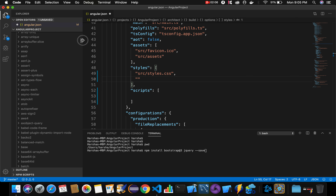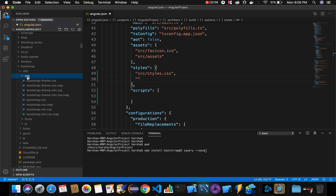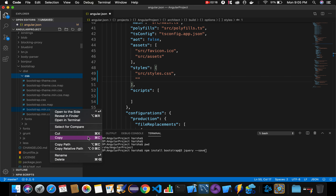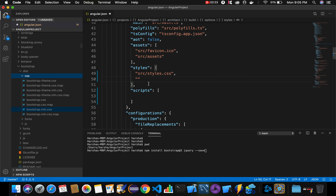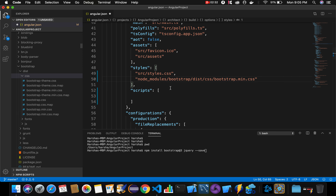To get the path, navigate to node_modules where Bootstrap got installed, then go to the css folder and find bootstrap.min.css. Right-click on this file, select 'Copy Relative Path', then paste it inside the styles array in angular.json. This specifies the path for bootstrap.min.css located in our node_modules folder.